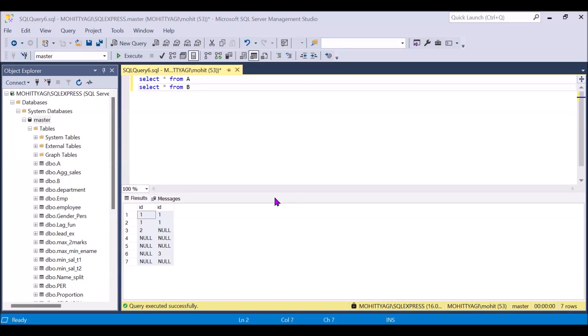Hi, this is Mohit Yagi. Since we are doing a series of real-time SQL interview questions, this is the third part of SQL real-time scenario-based questions. I have uploaded the first two parts already, so if you have missed that, please go and watch. I have added the link in description.